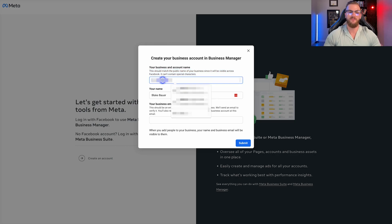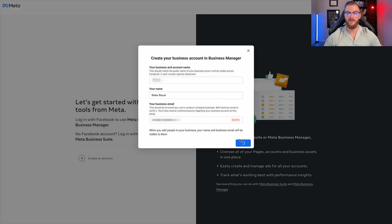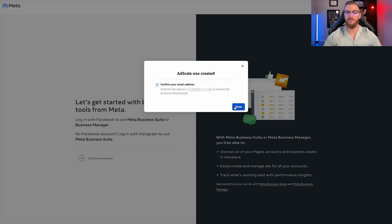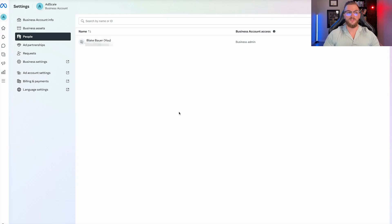I'm just going to enter in some information here and hit submit. Once you've hit submit, it's going to say this. In my case, I just created a business manager called Ad Scale, and already you can confirm your email address.